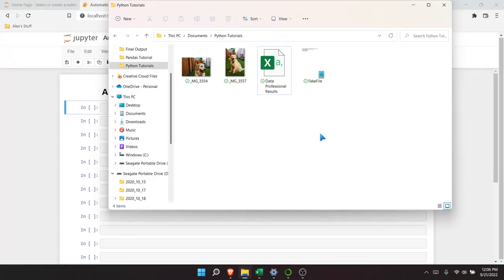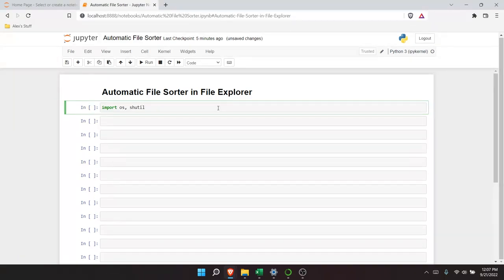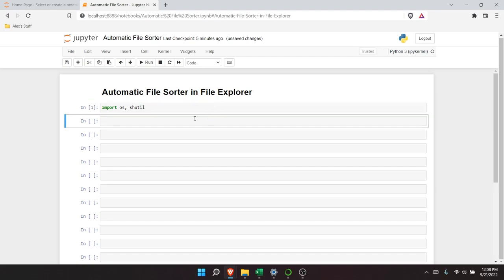So let's get out of here and start writing our code. We're going to say import os, and then import shutil. OS obviously stands for operating system. Shutil — I don't know what it's actually supposed to stand for — but it will allow us to do some high-level operations on our files in File Explorer.